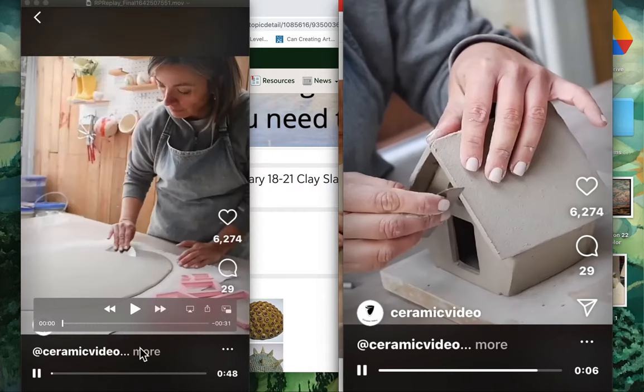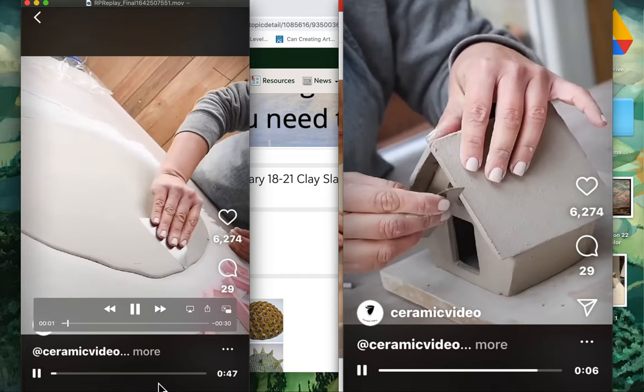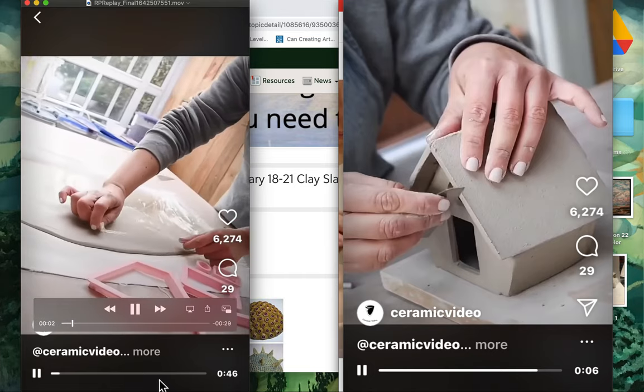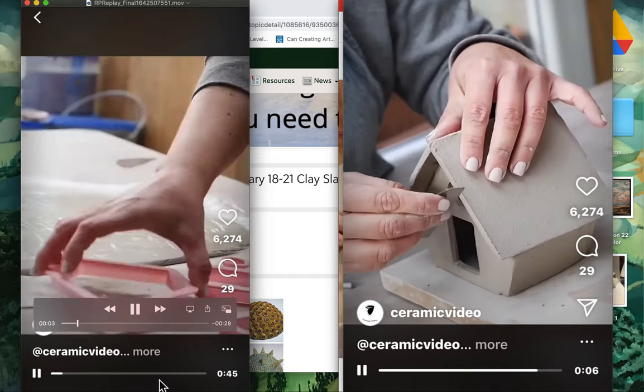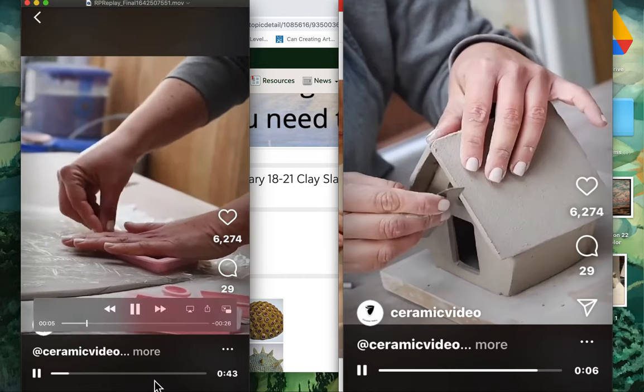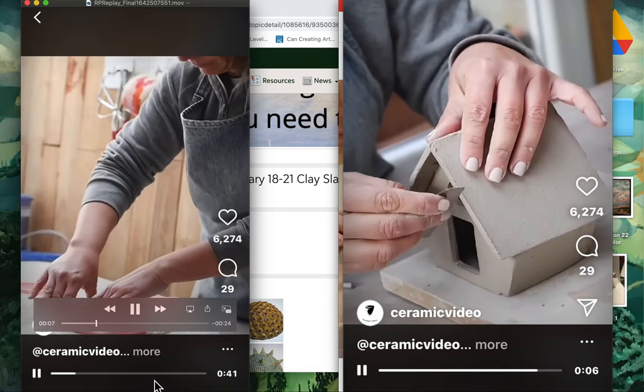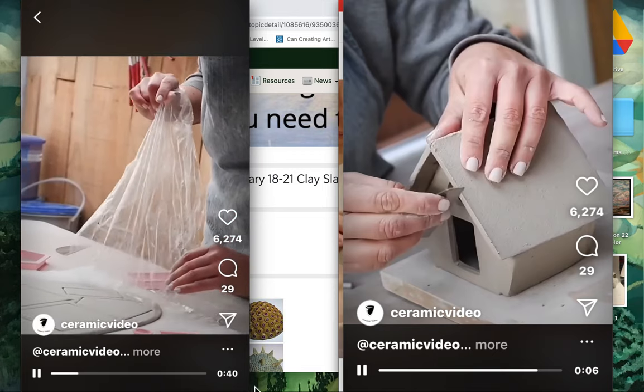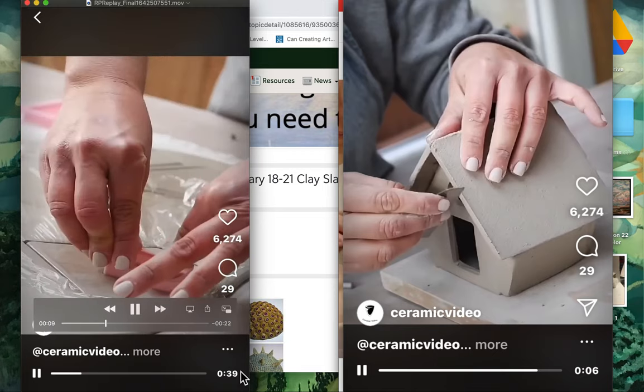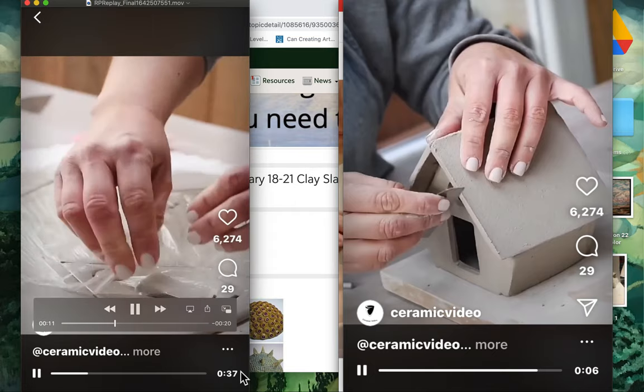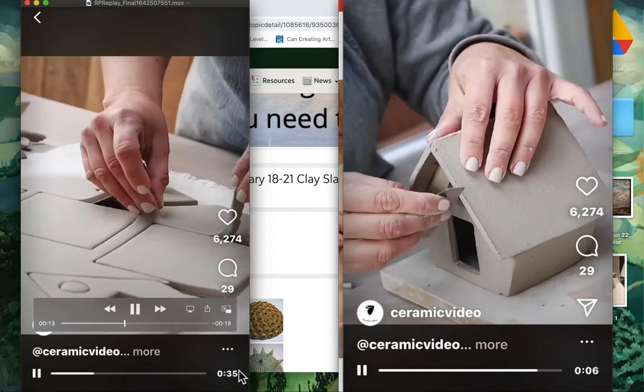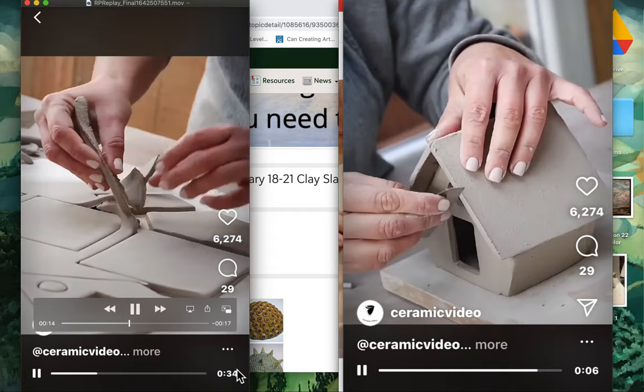So here is part of a video of her creating her slab, smoothing it out, and then cutting it. She's got these cookie cutter shapes that will really help, so you can use anything that you can find.